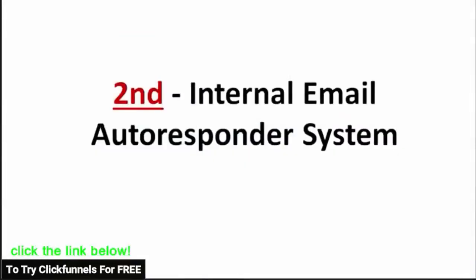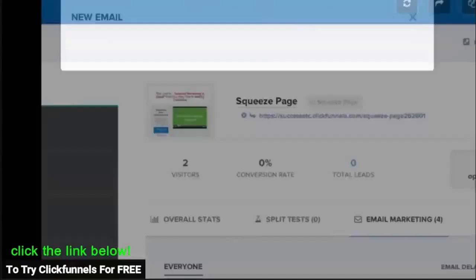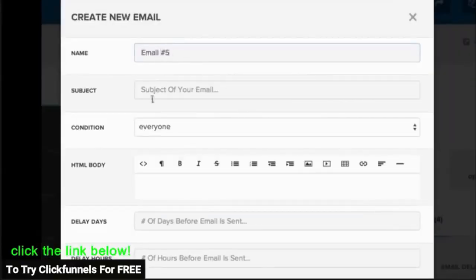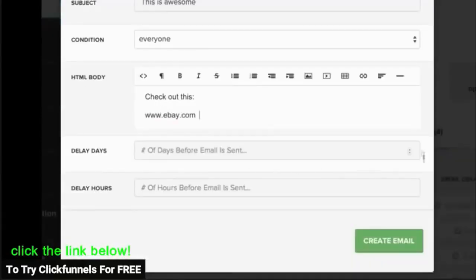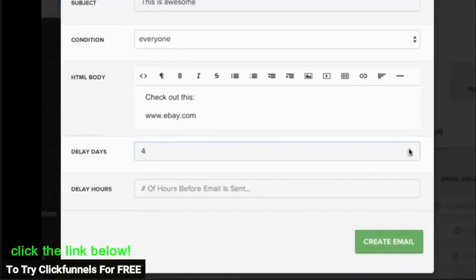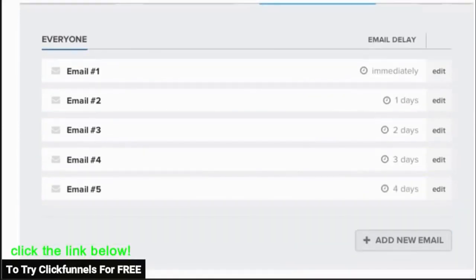Second is our internal autoresponder system. After somebody opts in, you can add them to any email autoresponder you want. But you can also have ClickFunnels send them the download link in an email, or if you want, we can even build out an entire autoresponder sequence right inside of our software.